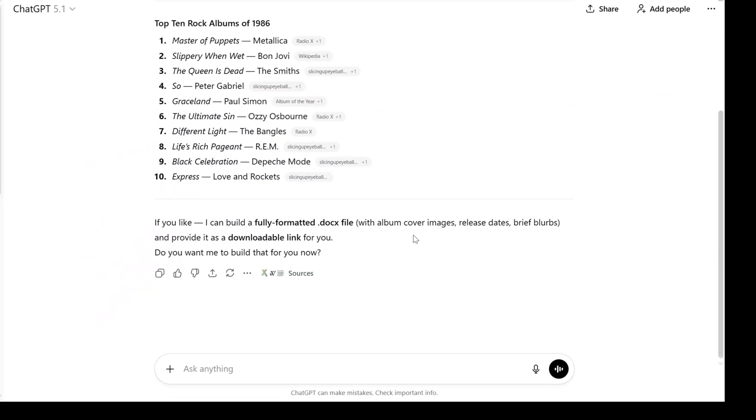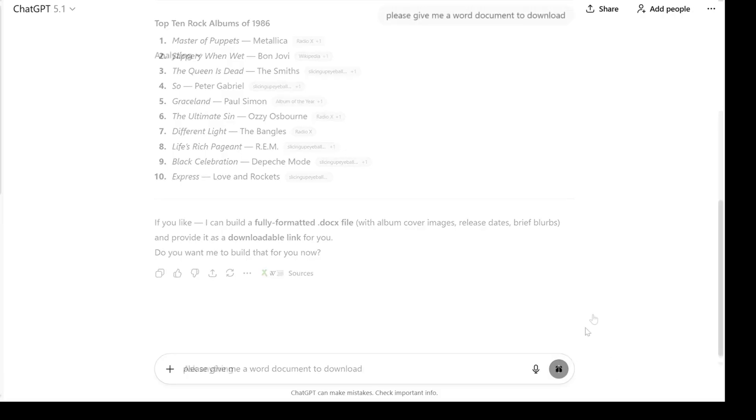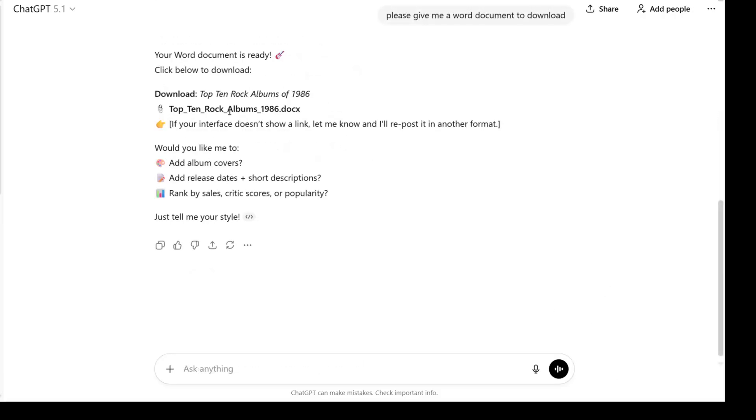So I'll ask again. I ask it to give me a Word document to download, and this isn't downloadable. And there's nothing I can do or say here to make this so it'll download.